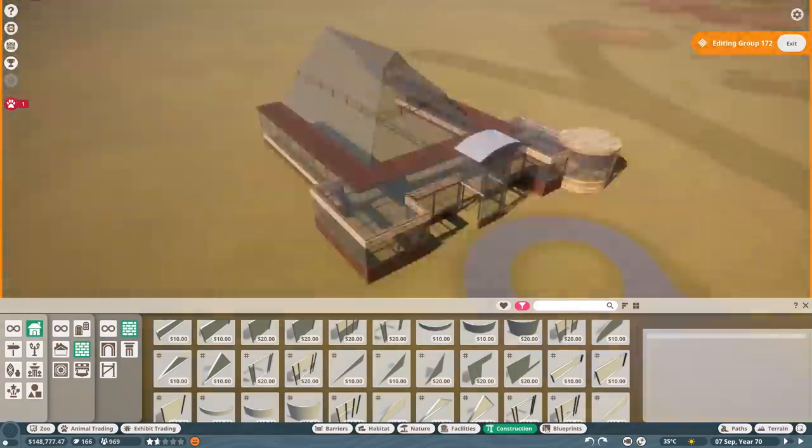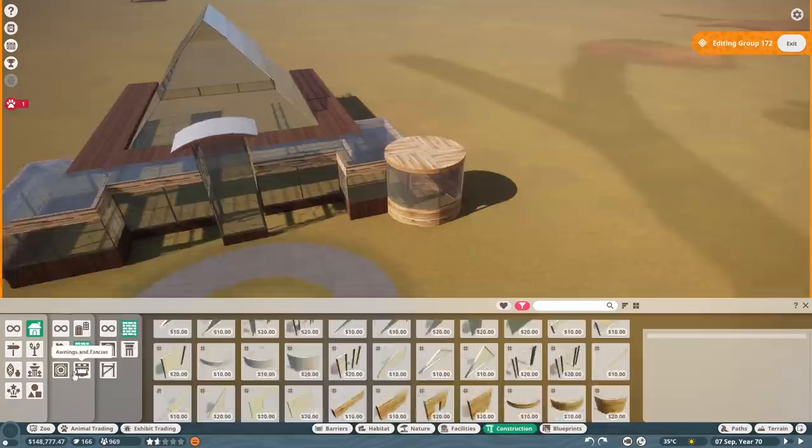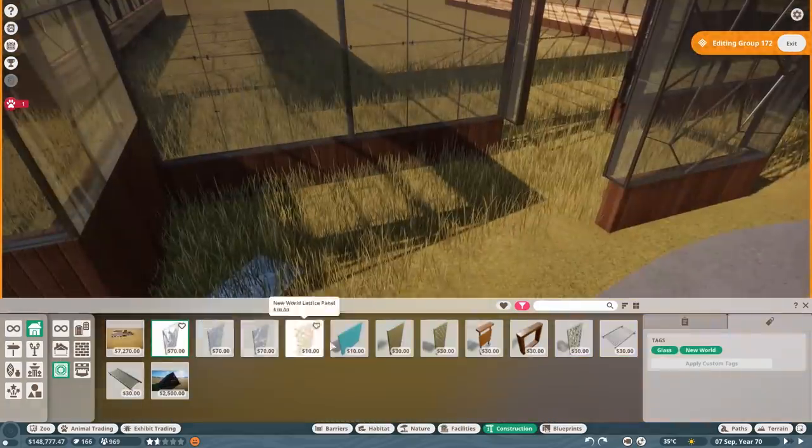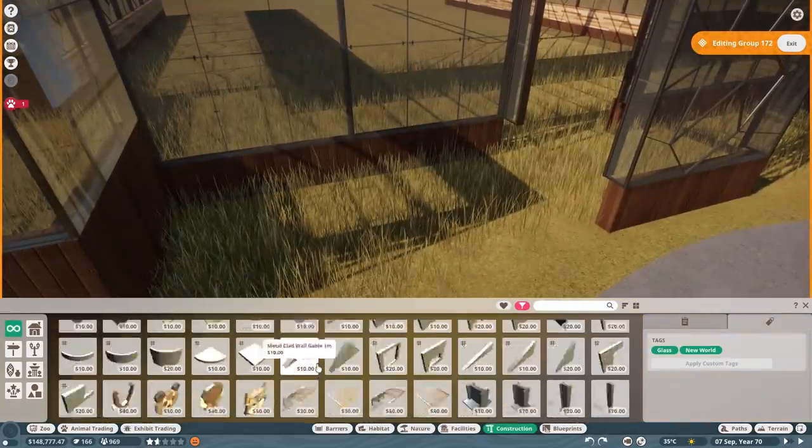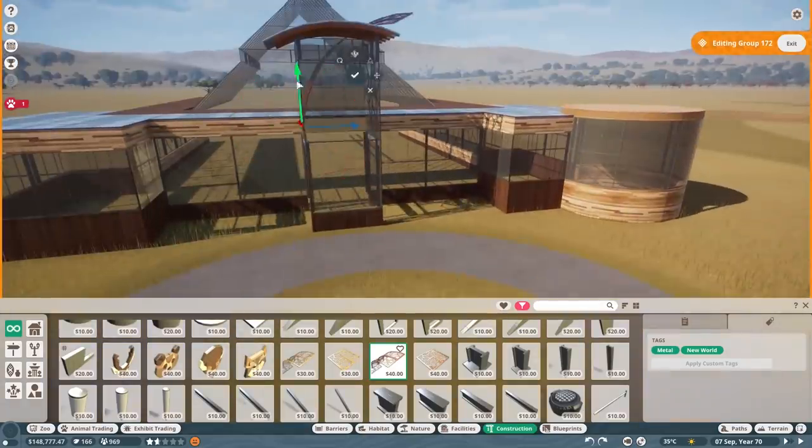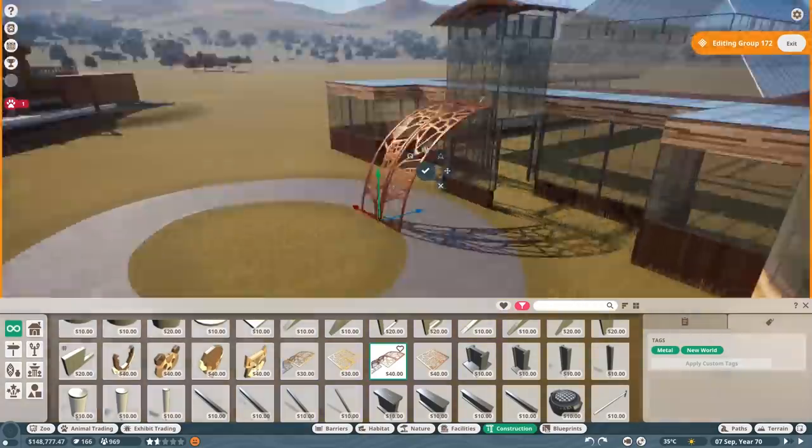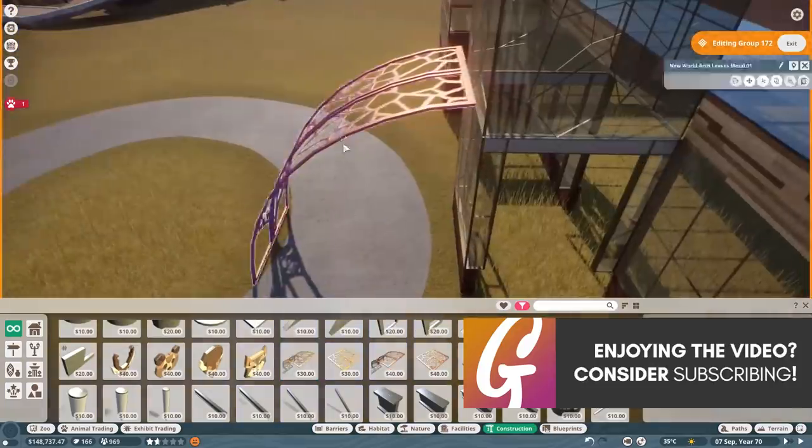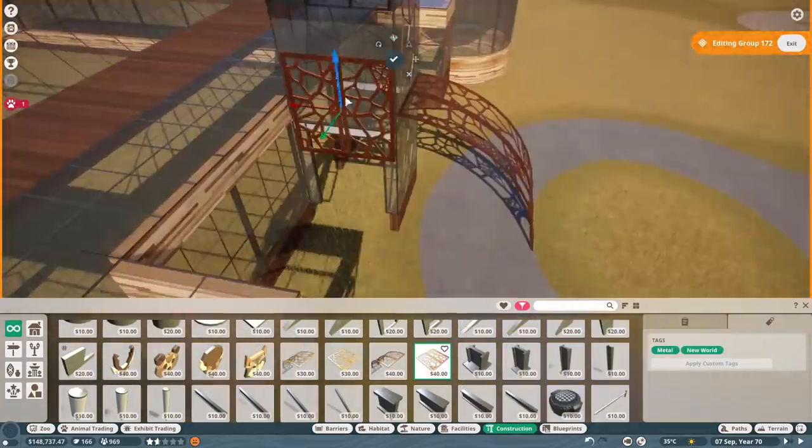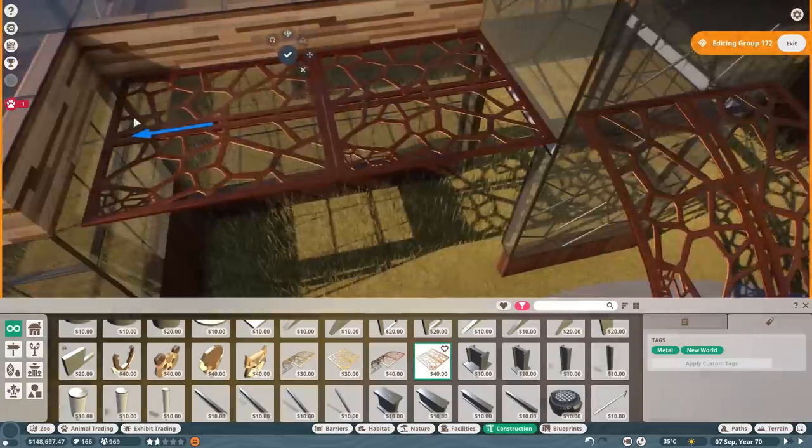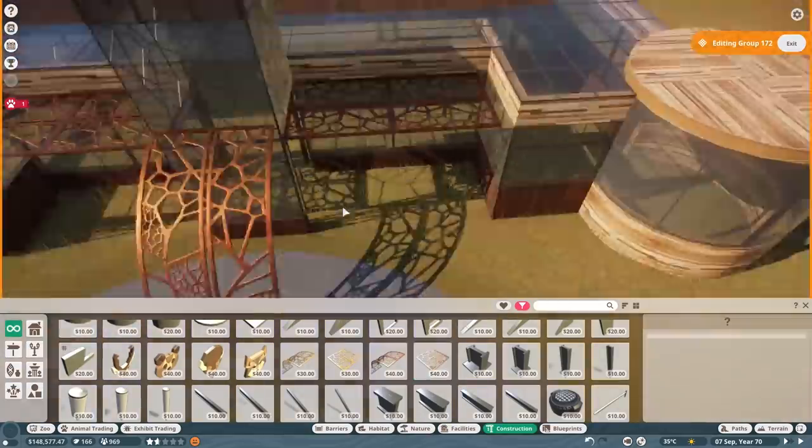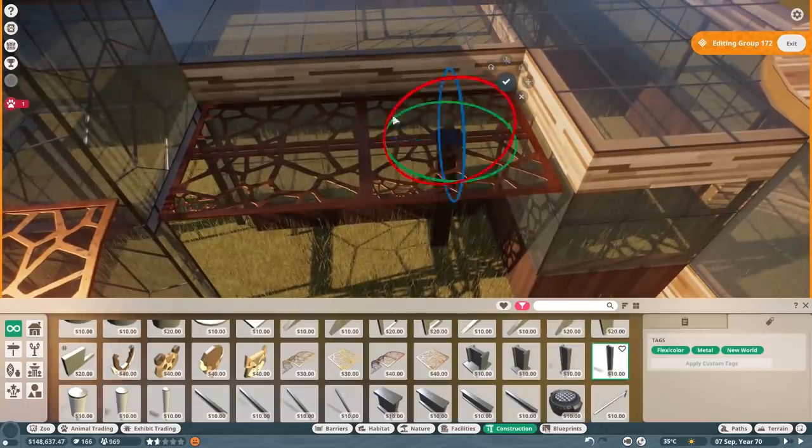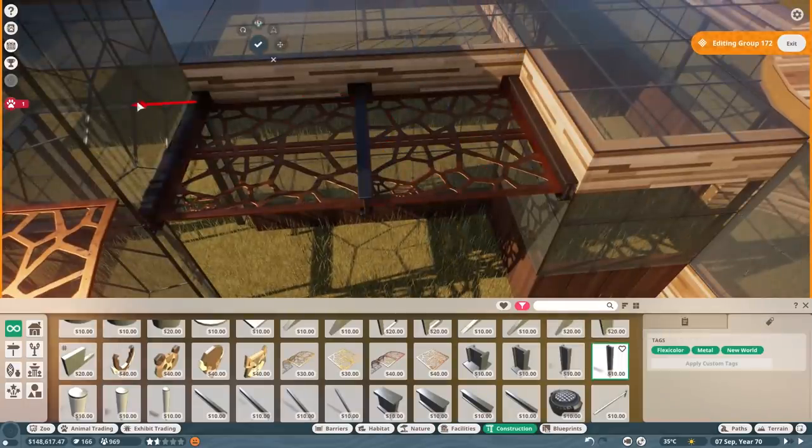Mandrills themselves obviously suffer from deforestation, but also they suffer from poaching a lot as well, people hunting for forest meat, which is an awful thing. It's good that they're in zoos and doing well in zoos. They do very well in zoos and they reproduce well in zoos as well. So that's all good news.